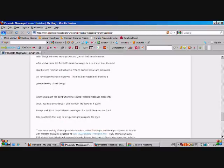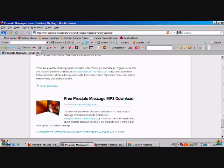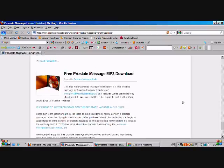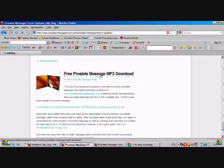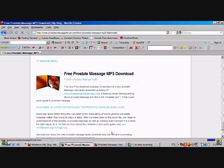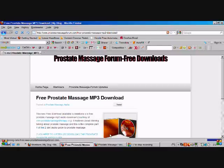What they do is they send you a quick email to let you know that there's a new download for you to access. Here's one, free prostate massage mp3 download, which is kind of cool. You can download that for free.